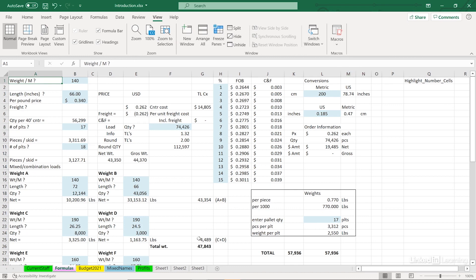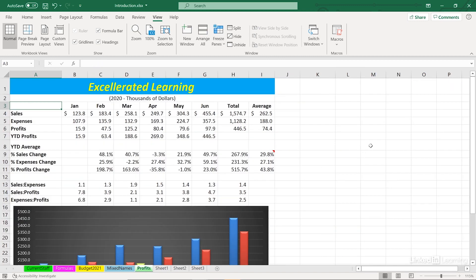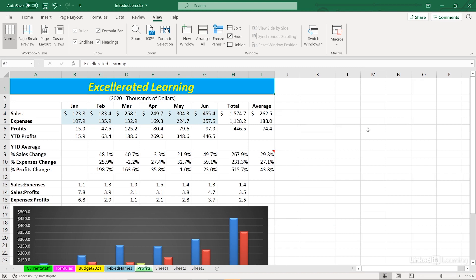Let's test this out. We'll jump over, for example, to the Profit sheet. Click somewhere. Control-Shift-N. That highlights just the cells that have numbers. No other cells in this worksheet have numbers.